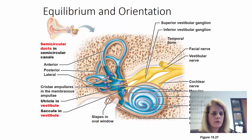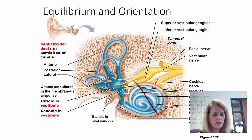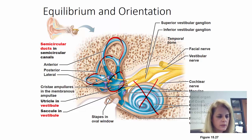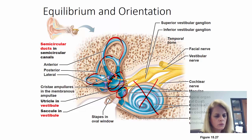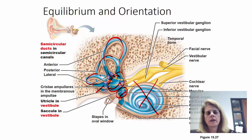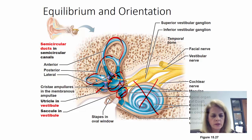For equilibrium and orientation, we're talking about the inner ear, but we're not talking about the cochlea — we're only talking about the vestibule. This area here and the semicircular canals here, here, and here. In particular, we're talking about the region called the utricle and the region called the saccule. What you see in purple — these are where the actual equilibrium and orientation receptors are found.